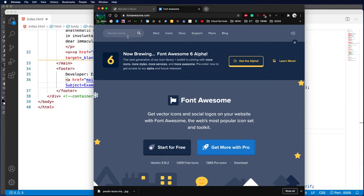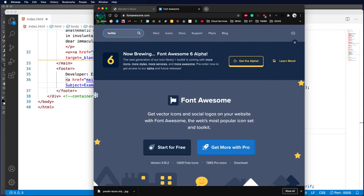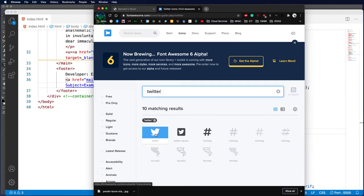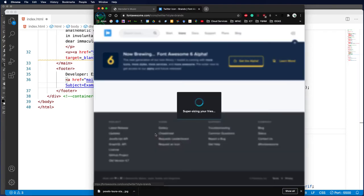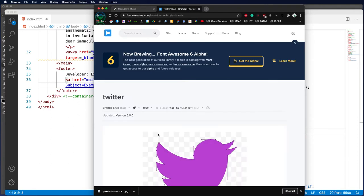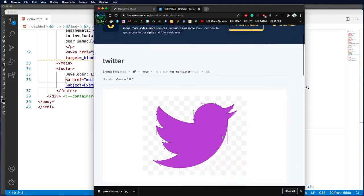If we come in here and start looking for a graphic, we might put in something simple like Twitter. It will give us different icons that we can use, and I can select the Twitter. This is the icon here.